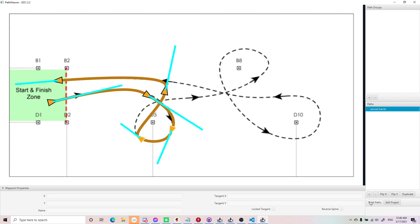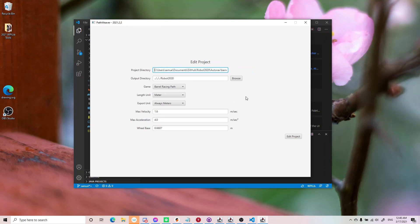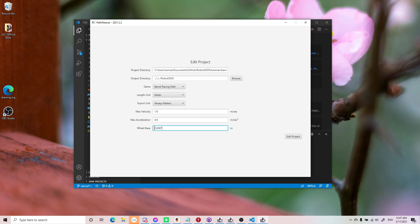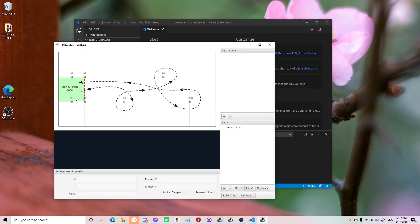If you want to build the files, press Build Paths. The Edit Project button shows some parameters: the project directory, the output directory for generated files, the game (barrel racing path), units in meters, max velocity, max acceleration, and wheelbase. Wheelbase is data you get from the design team's CAD. Max velocity and max acceleration you usually tune to see what works best for the robot, because too high a velocity or acceleration means the robot doesn't have enough grip to handle the path.